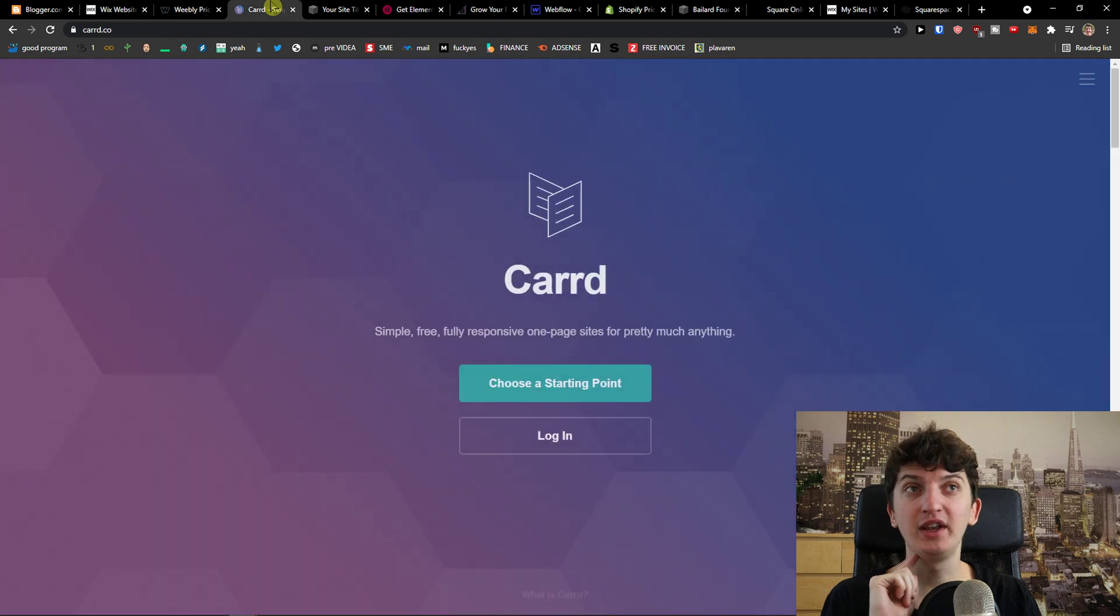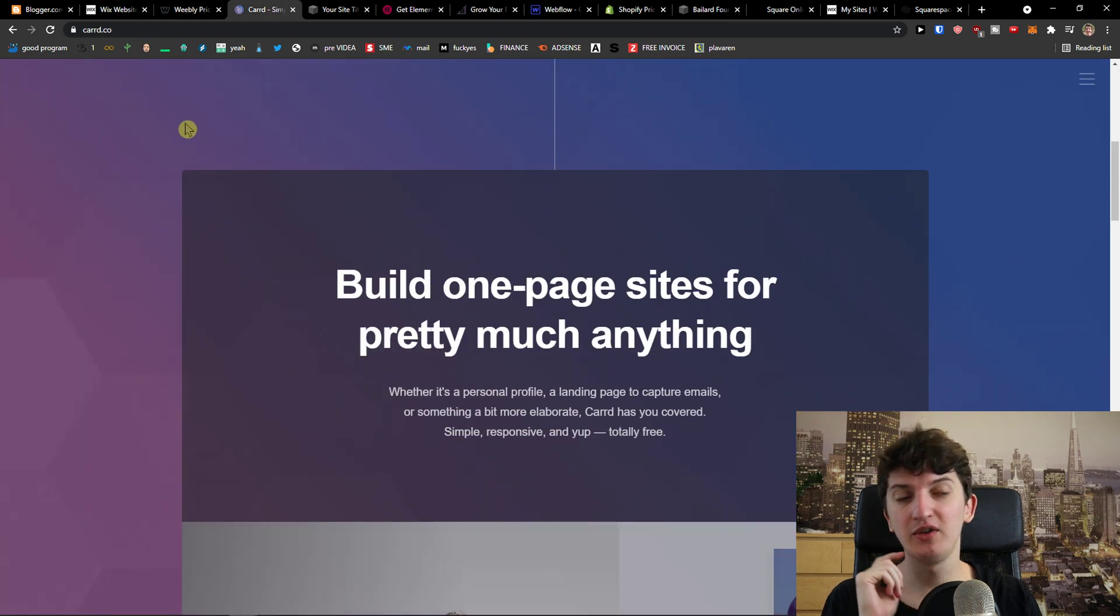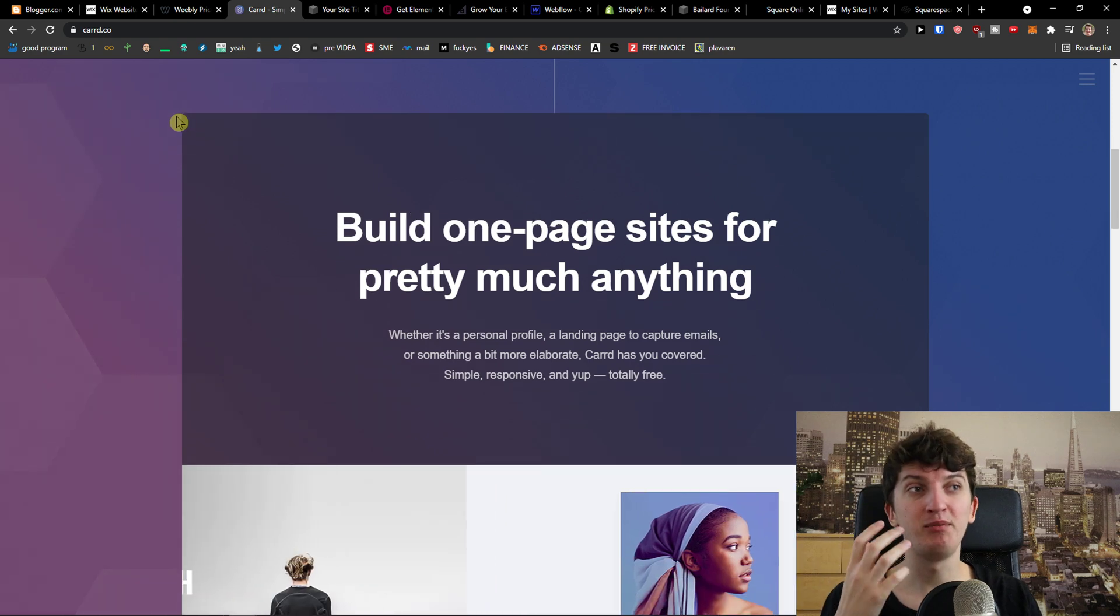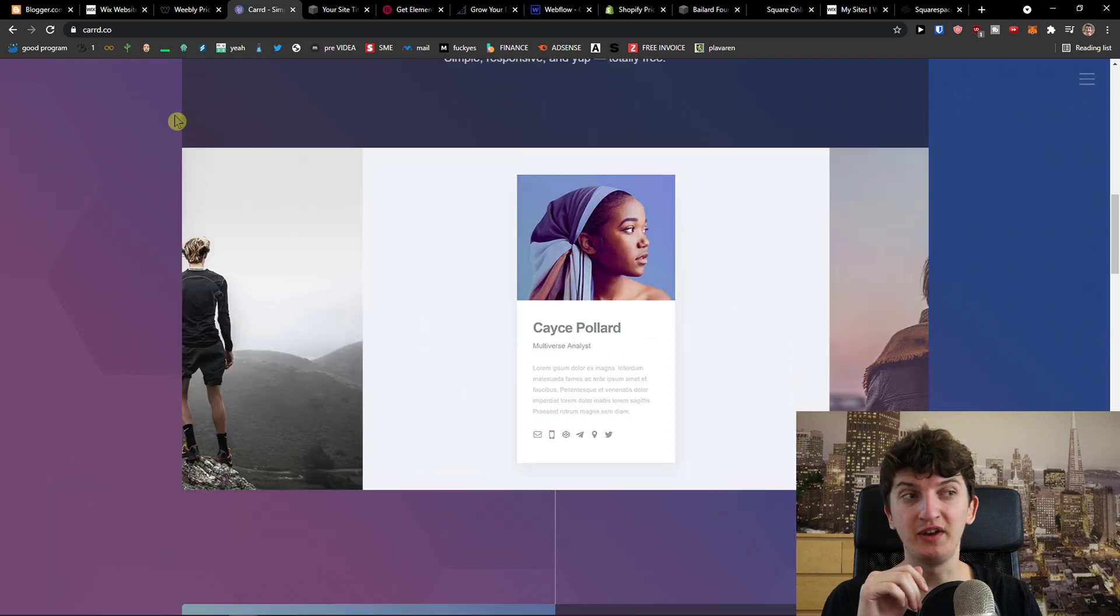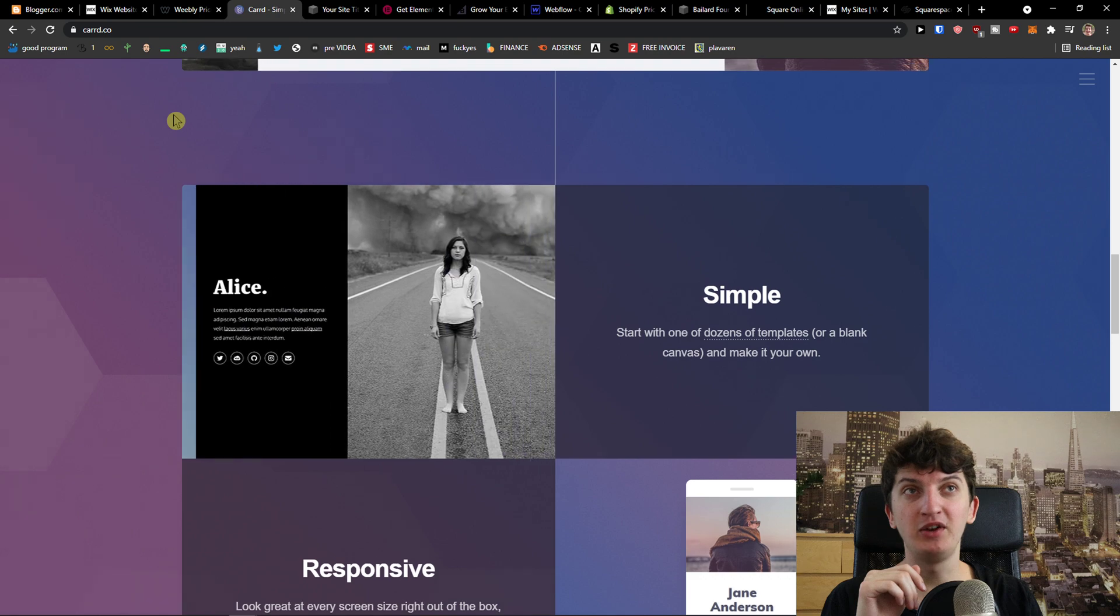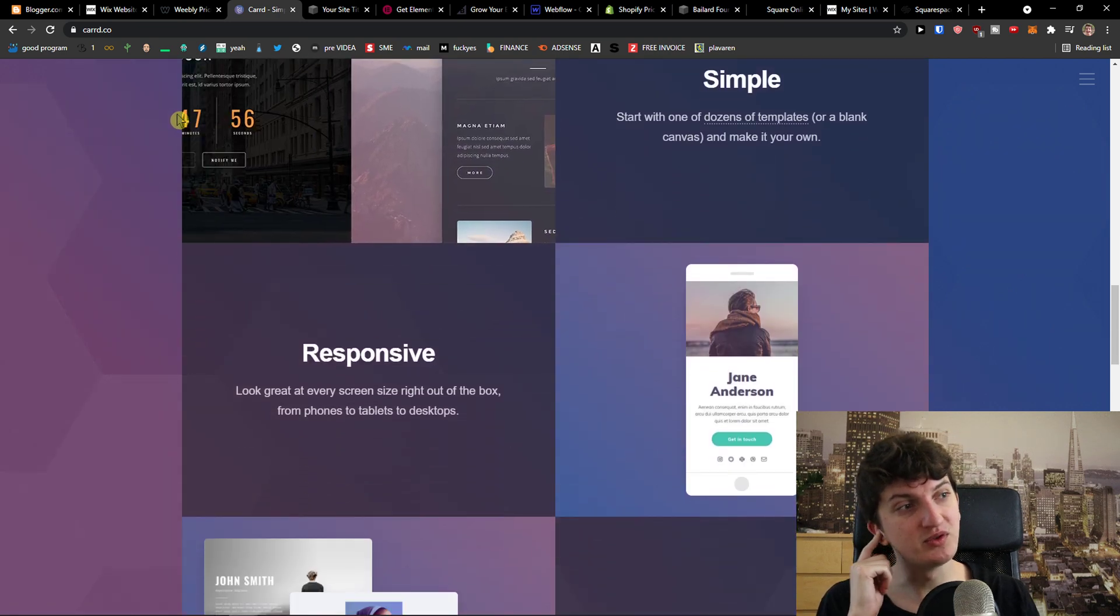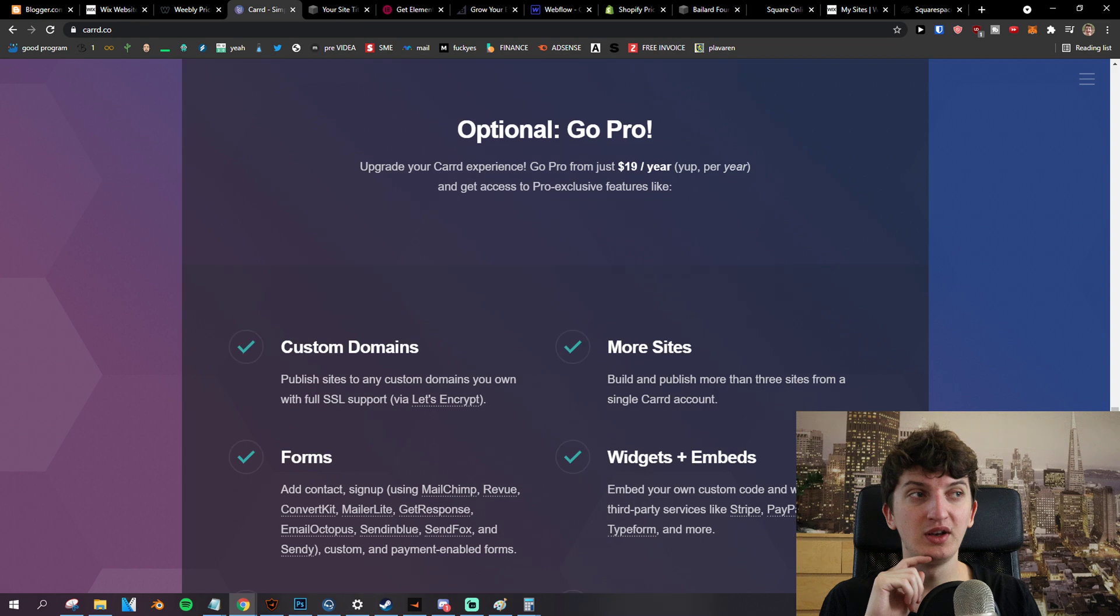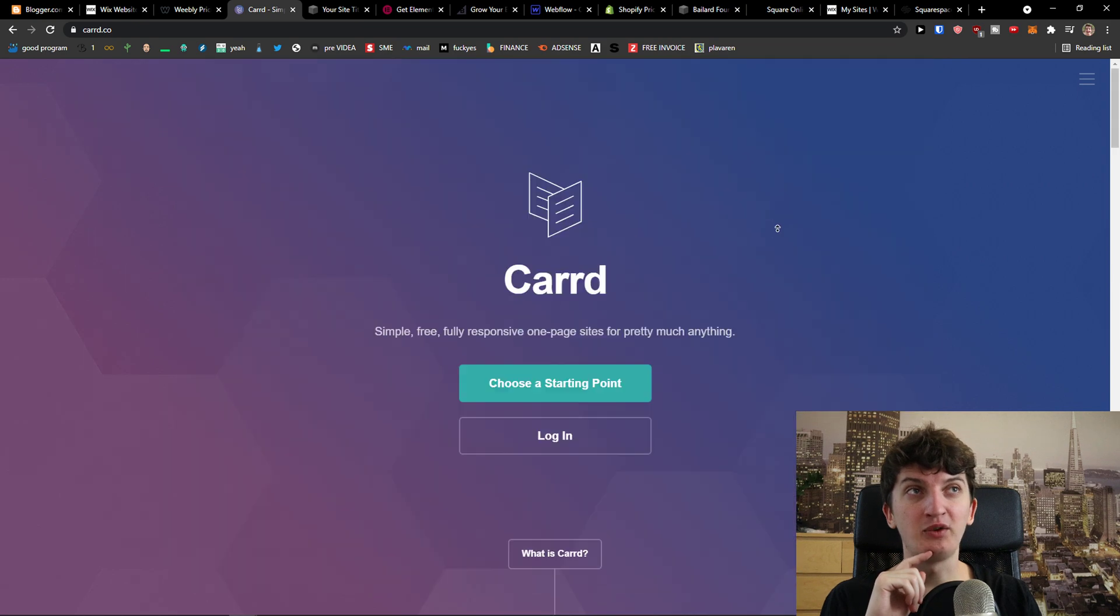Now the next one that I prepared for you is Carrd. Carrd is a good website builder that you can build one page sites for pretty much anything and I would definitely recommend Carrd if you just want to create good websites. So this is another one that you can create with.